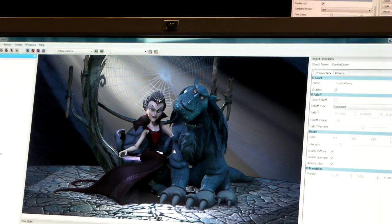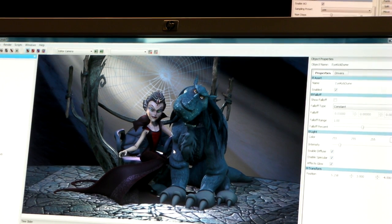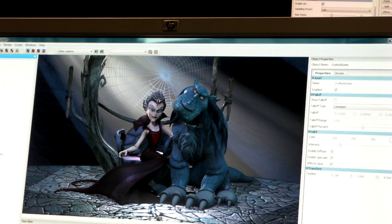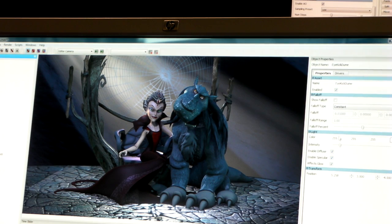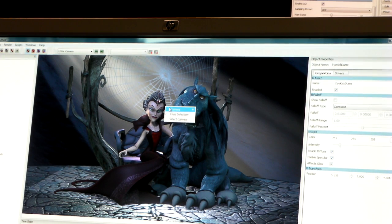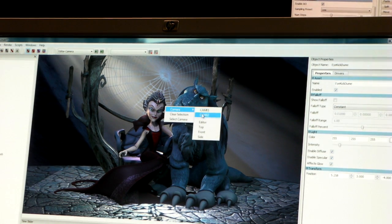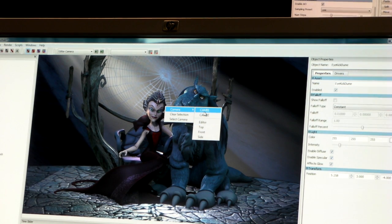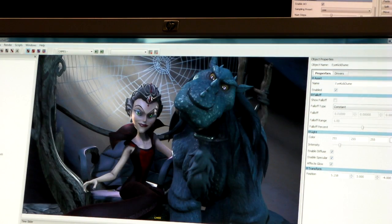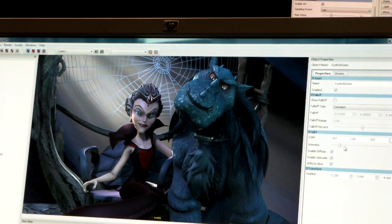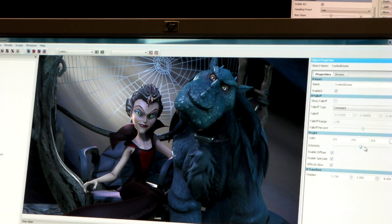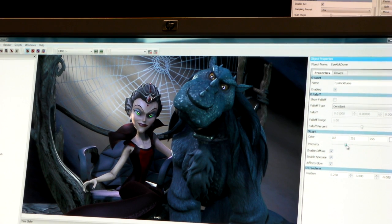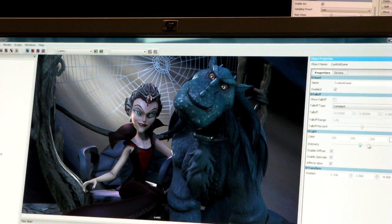Point lights are non-shadow casting lights generally used for highlights. In this case, these point lights are linked to the eyes of the character. Let me zoom in a bit. If I adjust this light, you'll see the character's eyes illuminate with it.